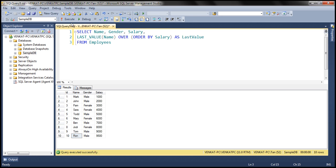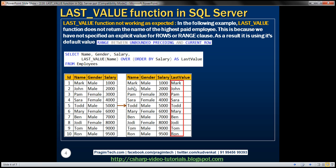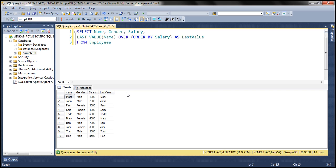Let's execute this query and see if that's what we get. We get a totally different result. Why is that? That's because within this query we have not supplied an explicit value for the ROWS or RANGE clause. Since we haven't specified an explicit value, it's using its default. The default value is RANGE BETWEEN UNBOUNDED PRECEDING AND CURRENT ROW, and that's what is causing this result.